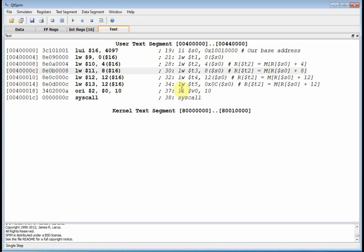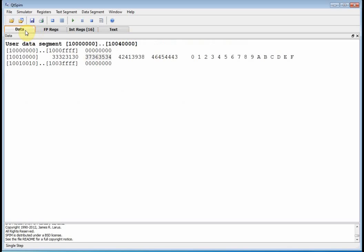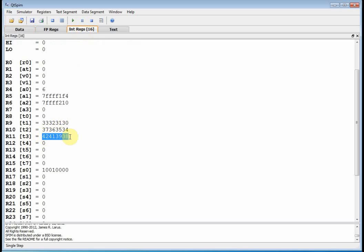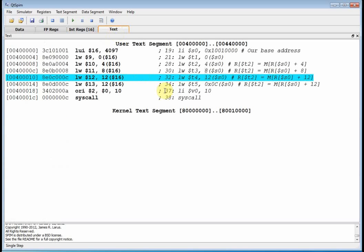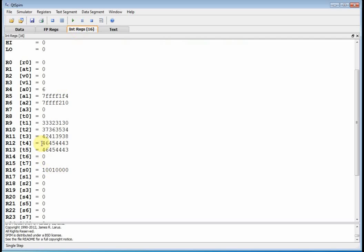Hitting F10 again, we go to base address plus 8 and move that to t3. Looking at t3, there it is. Now t4 and t5 are still empty. The next two statements go to base address 0x10010000, add 12 bytes, go to that memory location, and move the contents to t4 and t5, so t4 and t5 should have the same thing. Hitting F10 twice — looking at the integer registers, both t4 and t5 now have 0x46, 0x45, 0x44, 0x43.